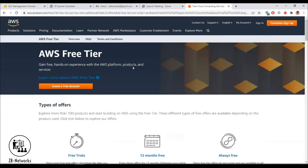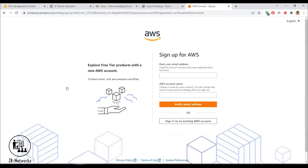Now let's move on to creating the free account. Click on 'Create Free Account.' To create this account you need two things: an email address and a credit card. Don't worry — you will not be charged anything as long as you remain within the free tier side of the account.